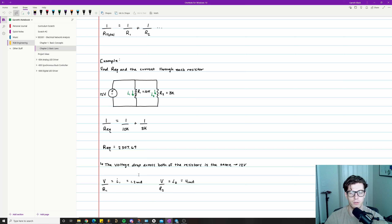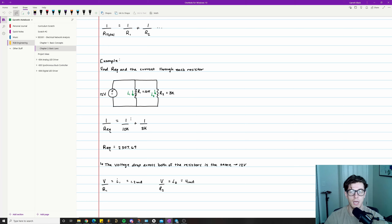Since the voltage drop across both parallel resistors is the same — 12 volts — we can apply Ohm's Law individually to each: I1 = V/R1 = 12/10k = 1.2 milliamps, and I2 = V/R2 = 12/3k = 4 milliamps. That pretty much covers Ohm's Law, Kirchhoff's Voltage Law, and Kirchhoff's Current Law.